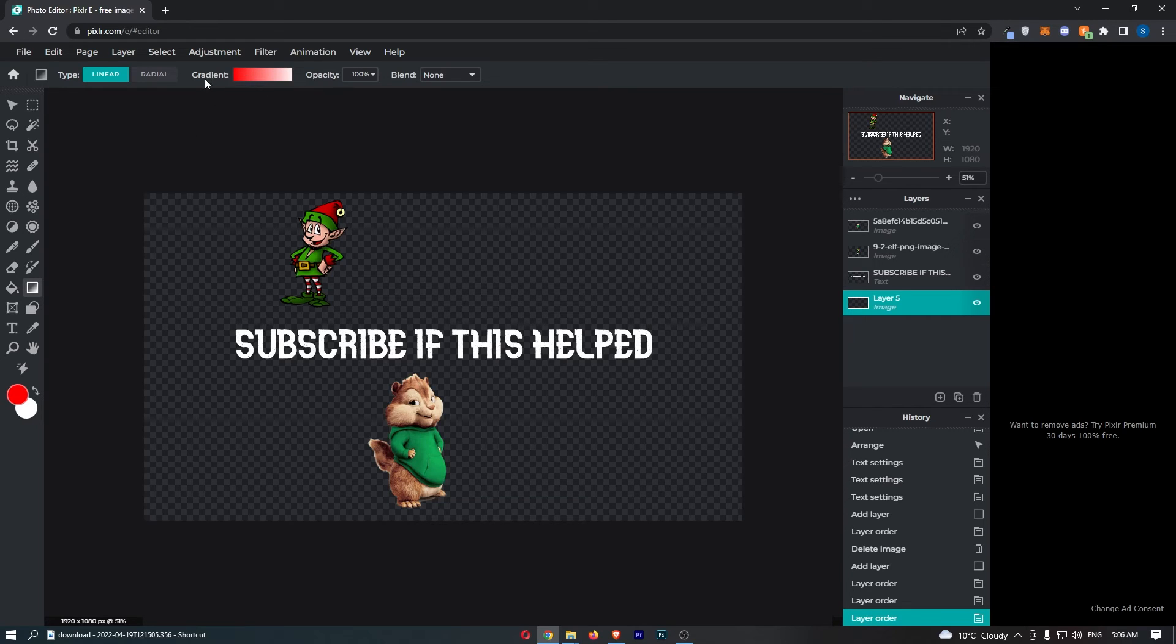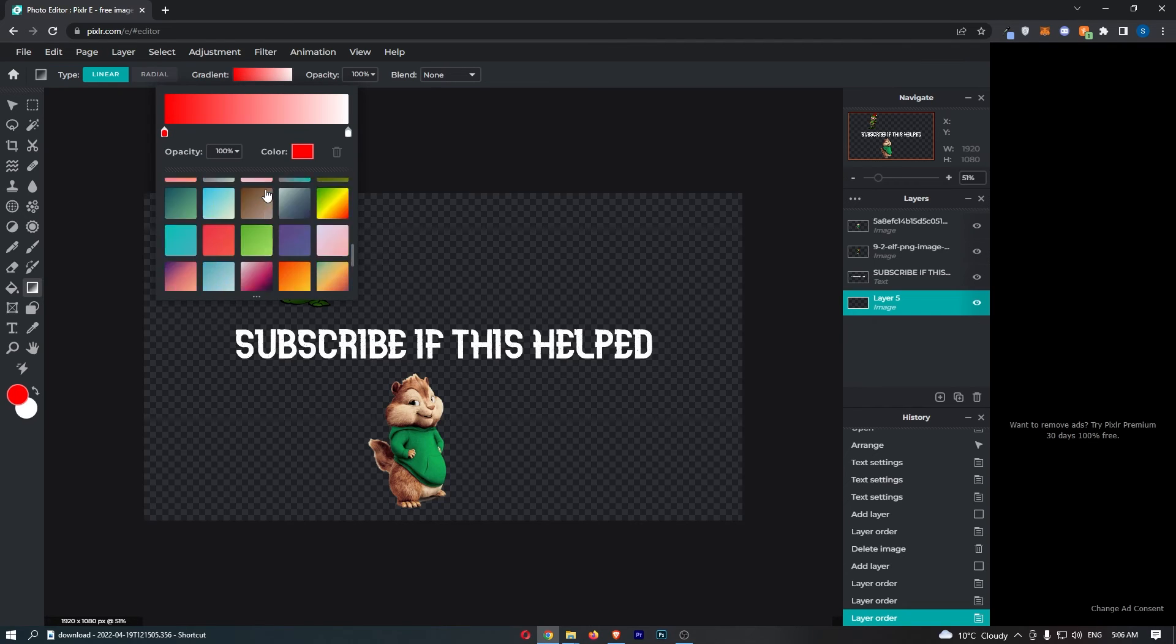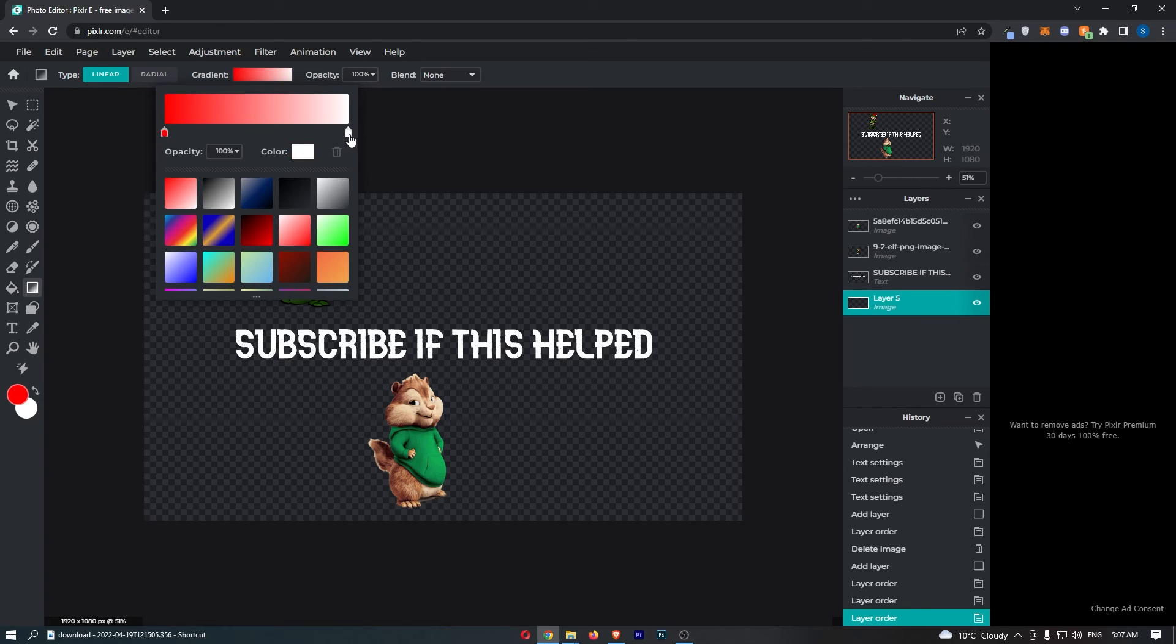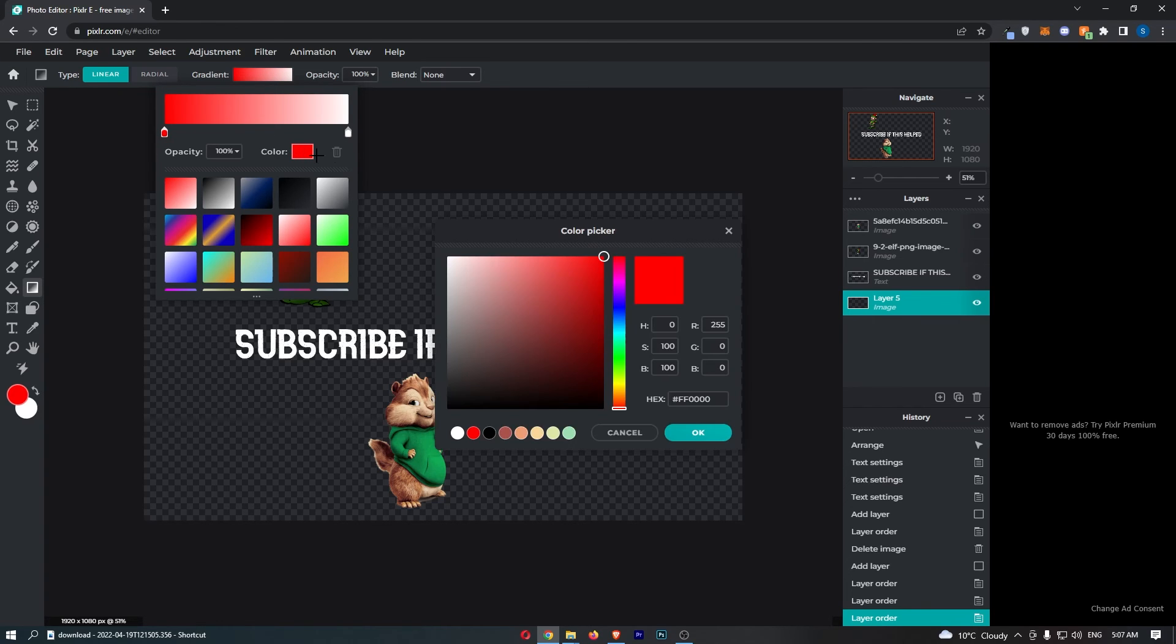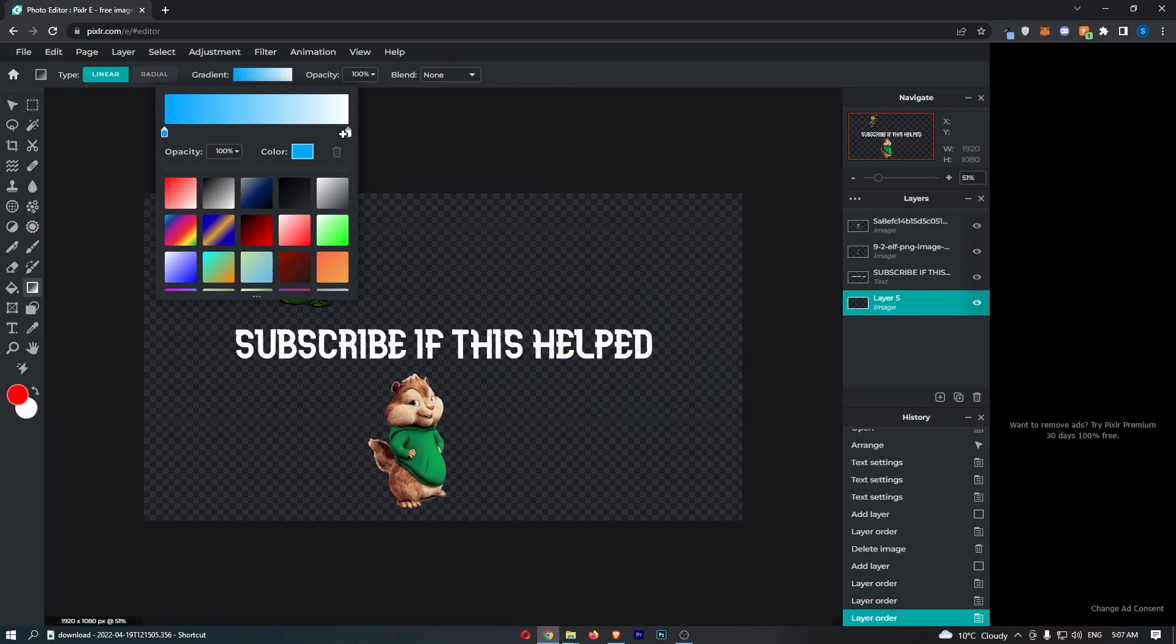So the first thing I'm going to do is change the gradient color by clicking on this box and then you can either choose from any of these gradients or you can create your own. So to do this just click into either of the colors on either side and then we can change the color of this so if I go for maybe blue and then I will leave this as white.